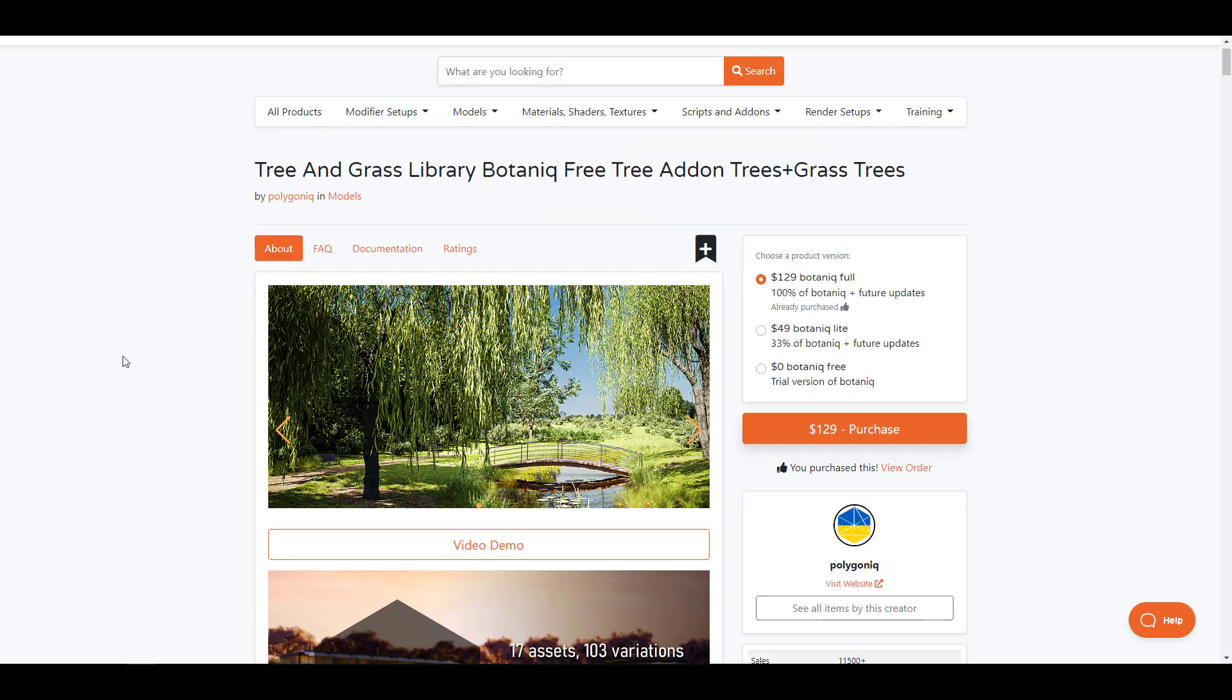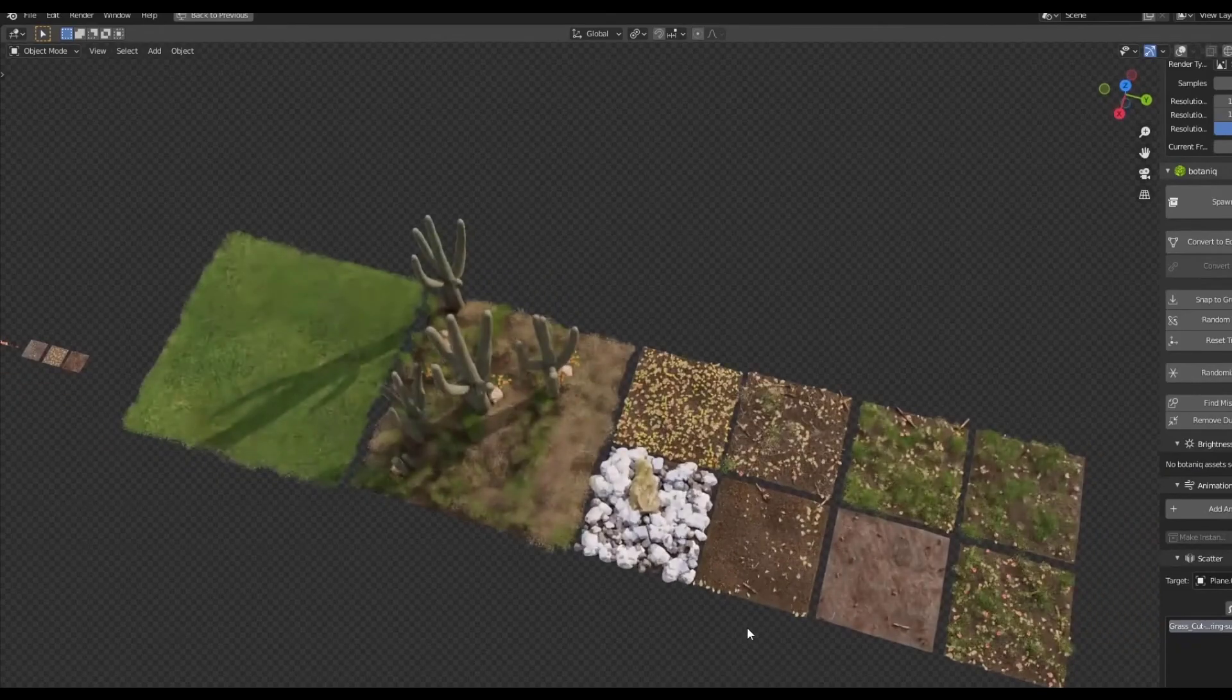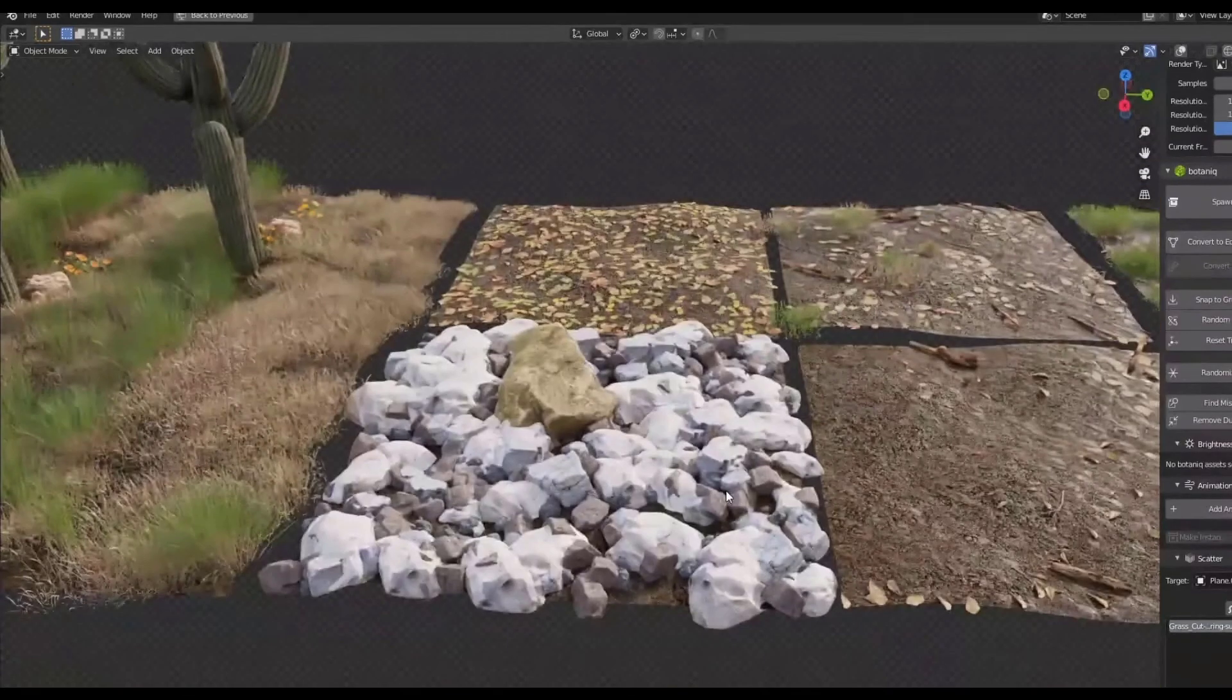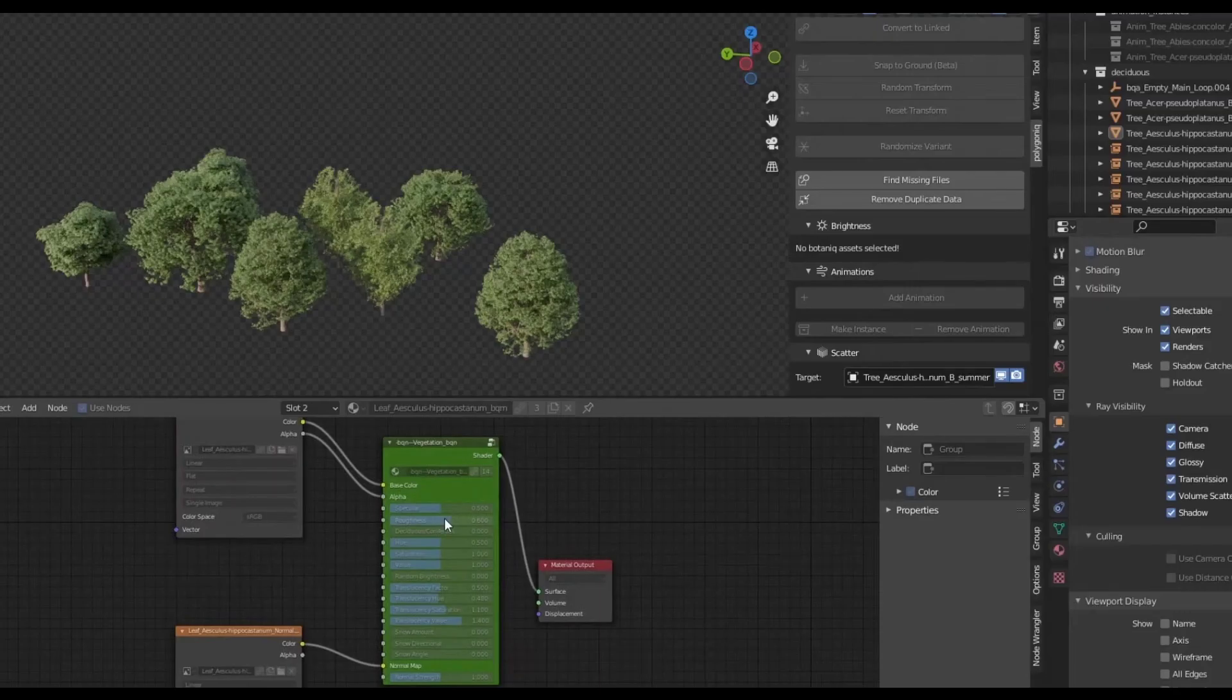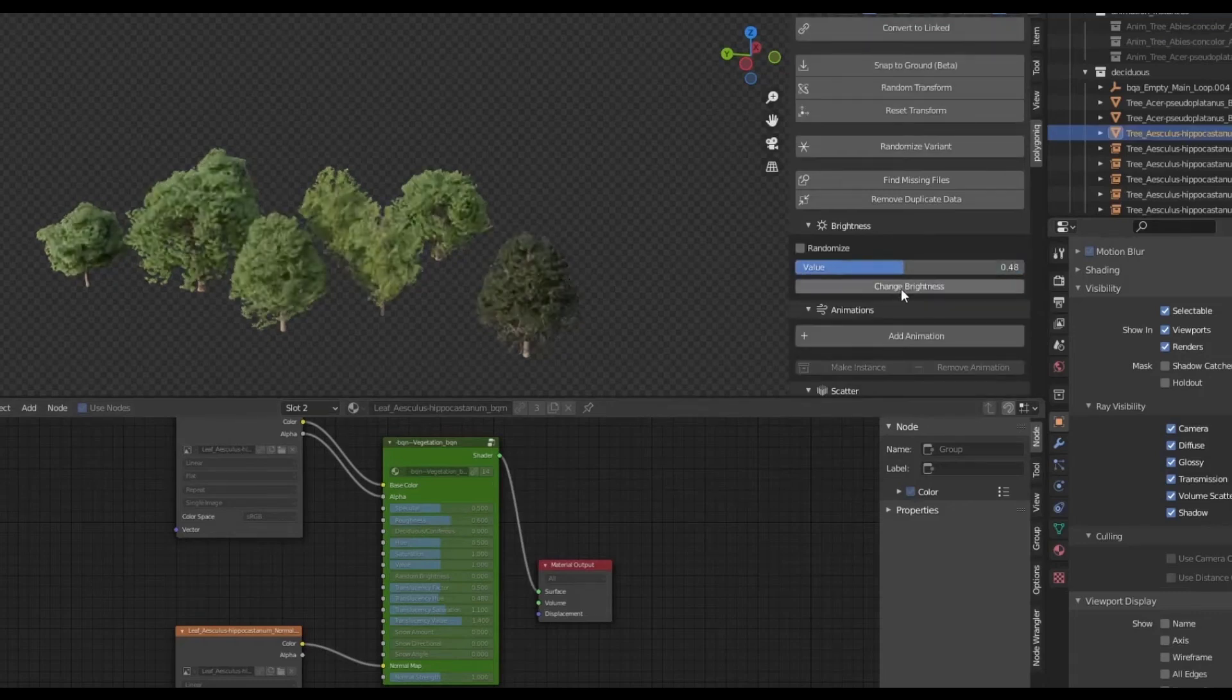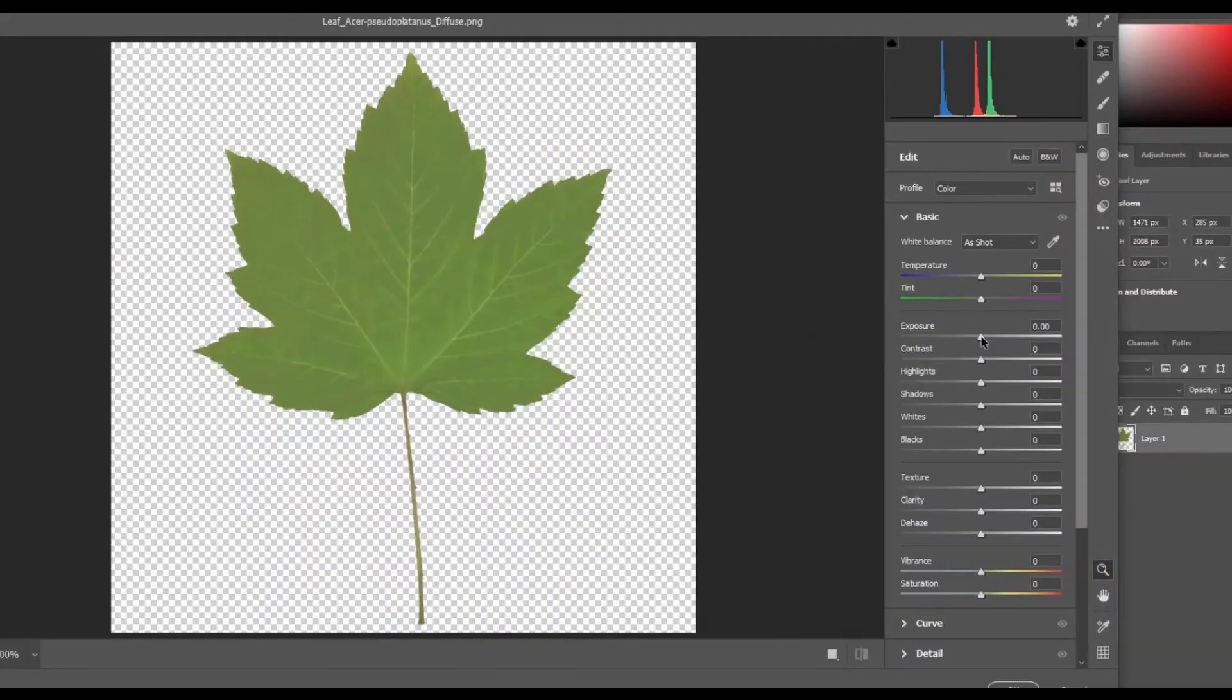A very good example is the brand new Botanic 6.5. Right now if you would like to try Botanic, you can actually try it for free, and if you like to get the full version or the light version, of course you can. Botanic 6.5 is a brand new version that ships with a beautiful set of vegetations that will allow Blender artists to create vegetations and scatters however they want. The 6.5 introduces 17 brand new assets, 103 variations, 20 scatter presets, filter sliders, and even more.